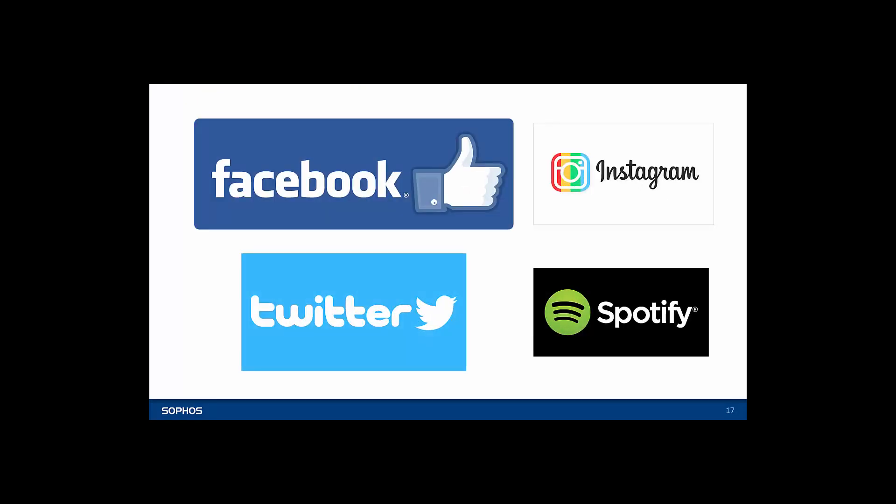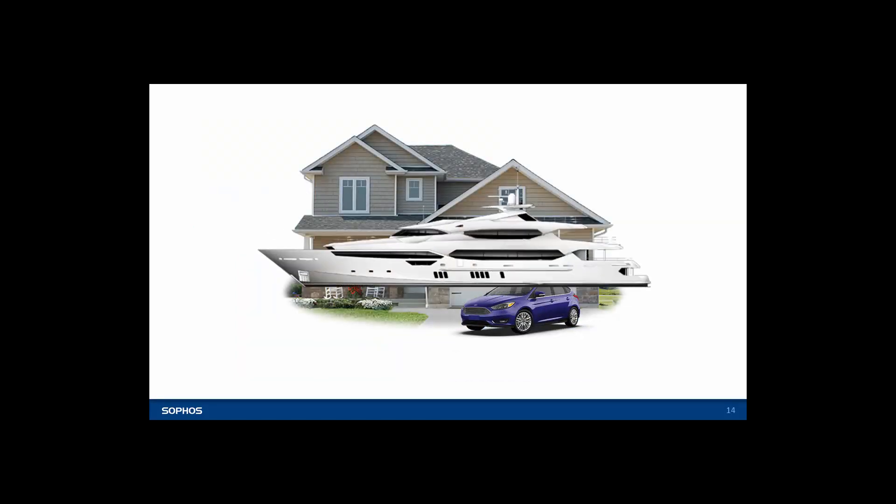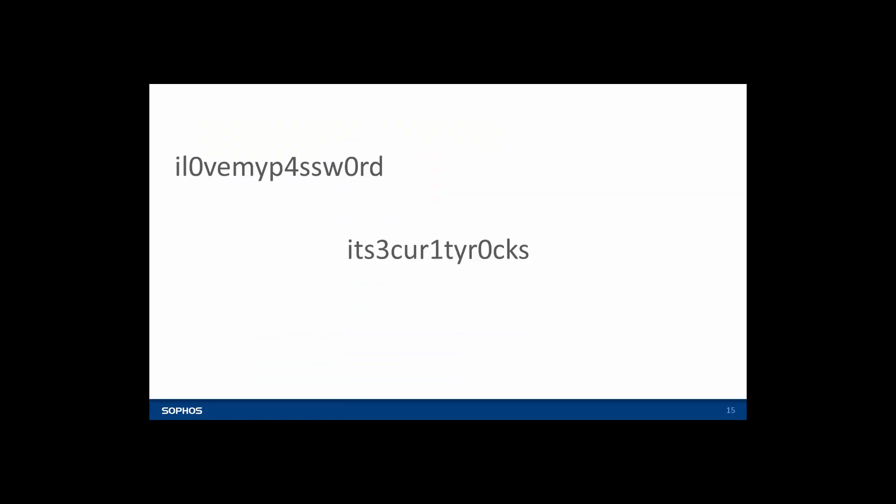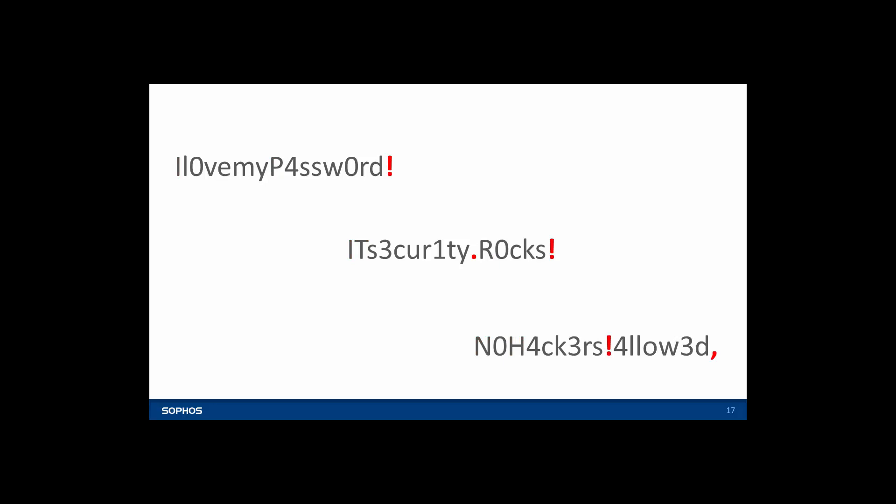You wouldn't use the same key for your house, your car and your yacht. And make sure your passwords are at least 12 characters long. Use upper and lowercase characters and sprinkle in some punctuation.